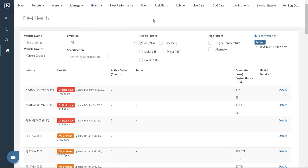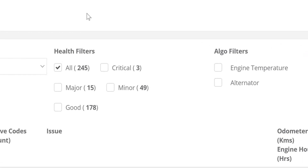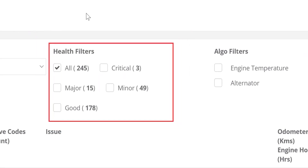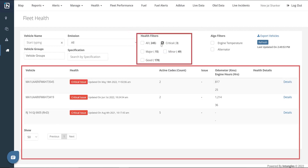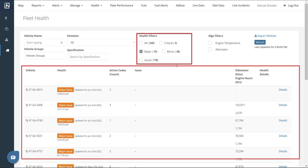All the vehicles registered on the platform are visible on this page. It displays various health filters associated with issues pertaining to the engine and alternator of a vehicle. They are categorized according to severity ranging from critical, major, and minor to good. Critical codes indicate that the vehicle has already suffered a breakdown or is about to soon. Major codes indicate that the vehicle might break down and its performance is currently hampered.